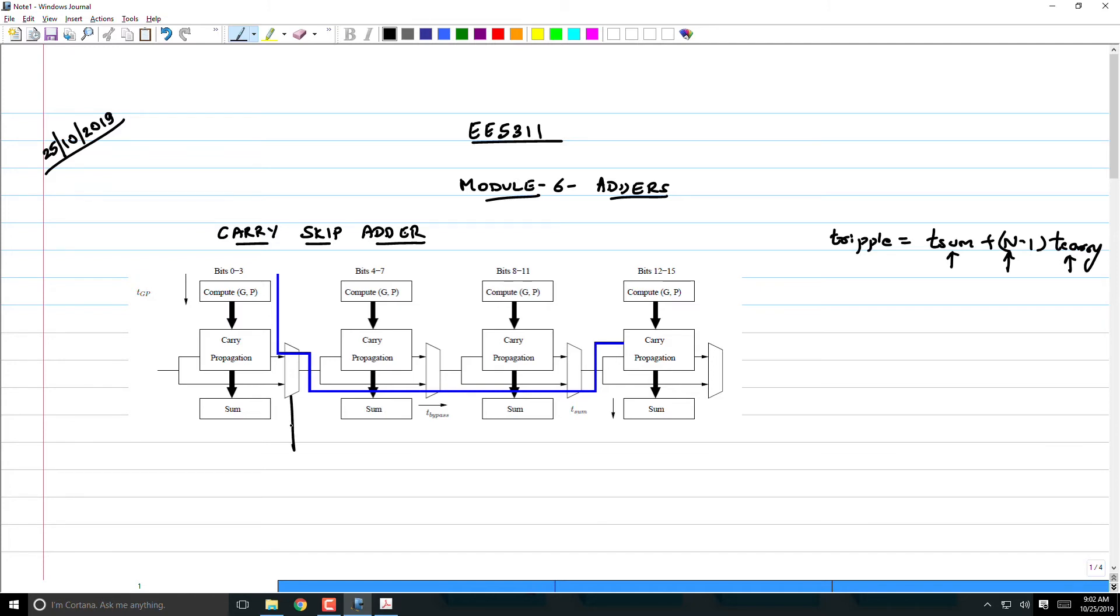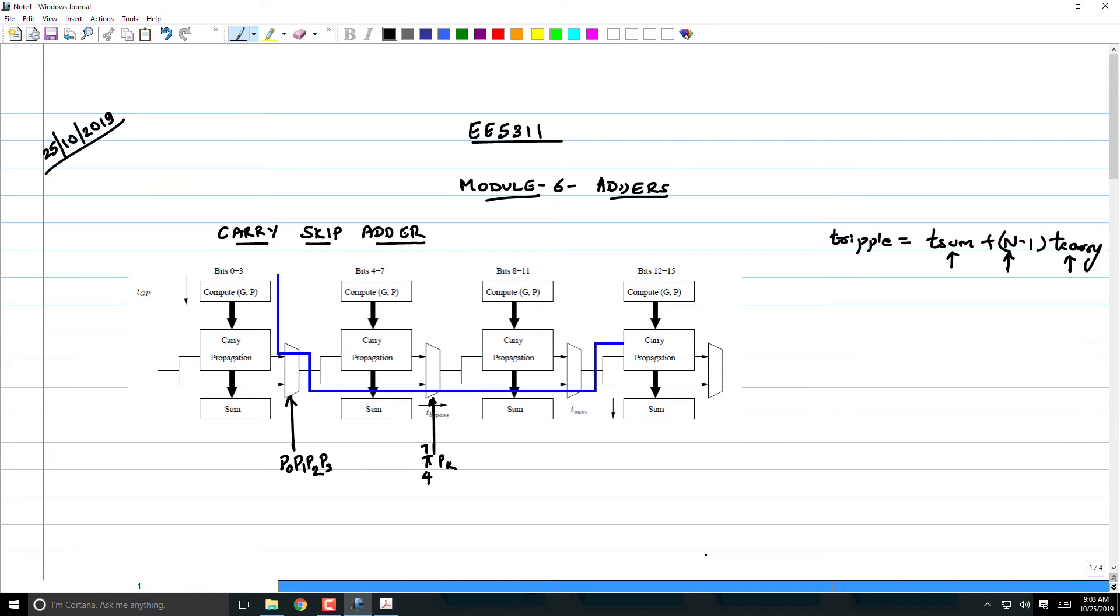We basically said that we will put a select line here called P0, P1, P2, P3. This select line is basically the product of P_4 to P_7, P_k, and so on. You just put a multiplexer, and the worst case delay is when all the adders are in propagate mode, you bypass through the multiplexer. With this, the critical path... actually this blue line is slightly wrong, it has to go through the carry propagation, it has to be like this.